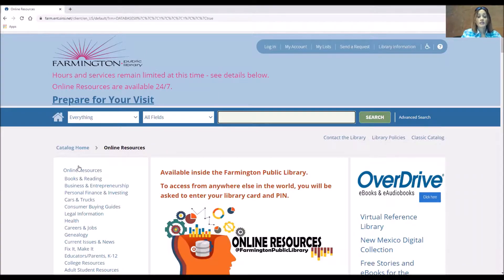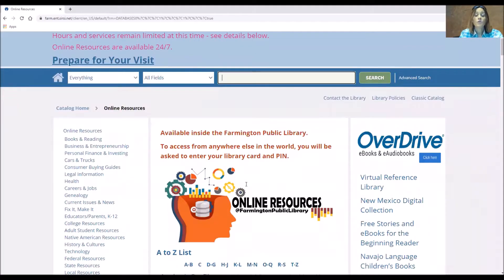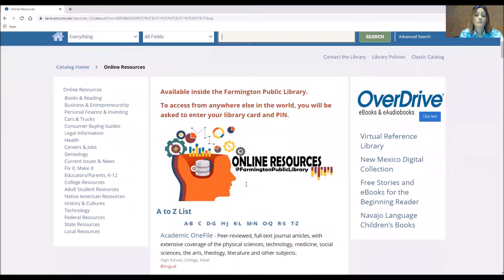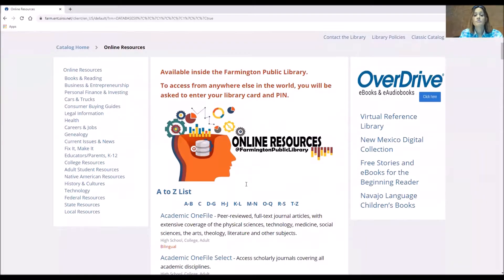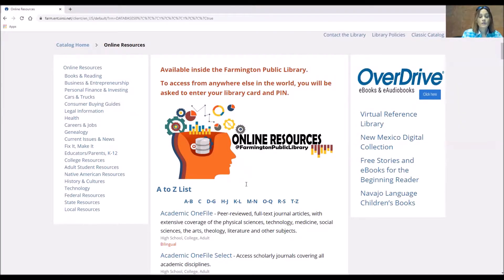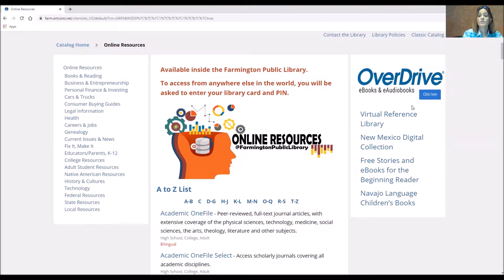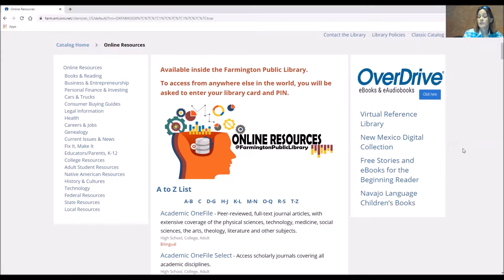Now the databases are in the middle pane and these are databases that hold all kinds of information: peer-reviewed journals, information videos, online classes, everything you can think of. On the left hand side you'll see a subject guide for some of those databases and on the right hand side you'll see websites that are free of charge. You don't need to log in with your card number or PIN number.